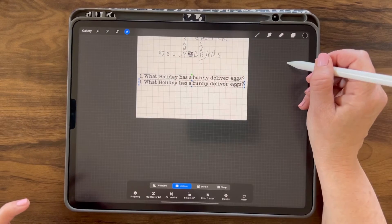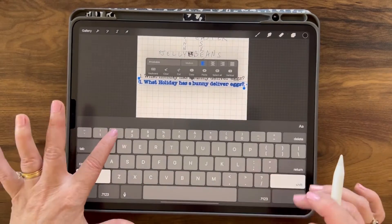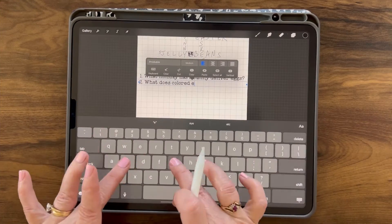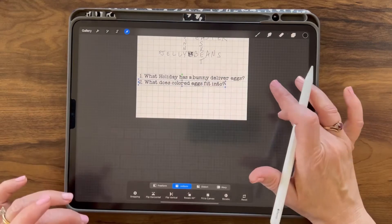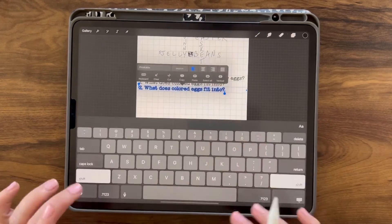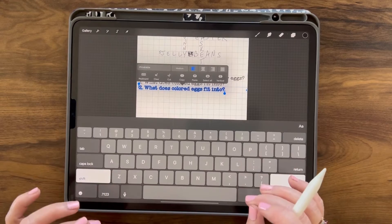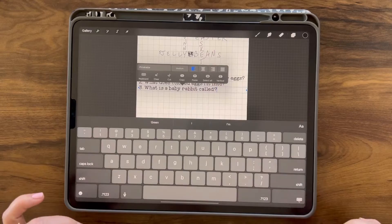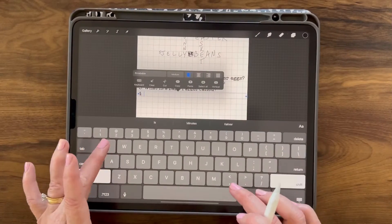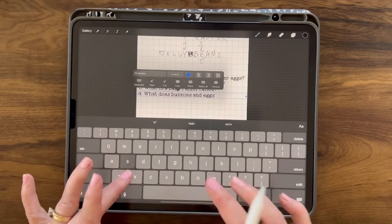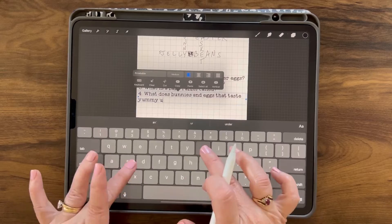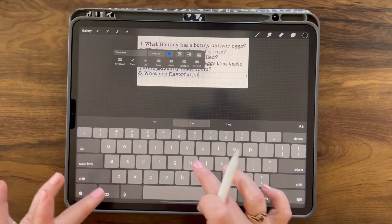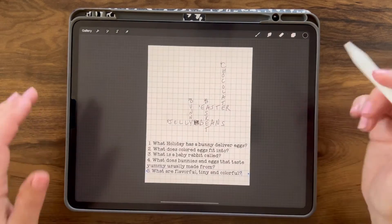I'm going to duplicate that and move down, highlight it, and type out the second line. Two: What does colored eggs fit into? Duplicate and move down, highlight by double tap, and type out our third question. Three: What is a baby rabbit called? Four: What does bunnies and eggs that taste yummy usually made from? Five: What are flavorful, tiny, and colorful? And there are our questions.